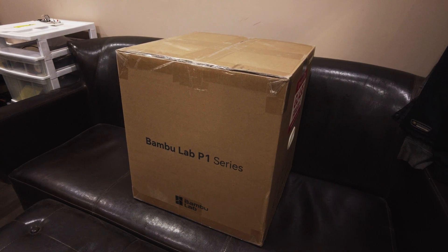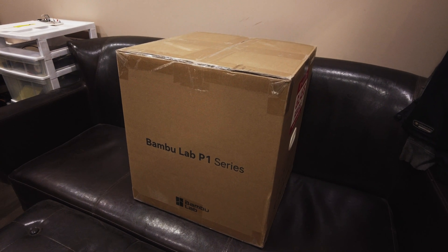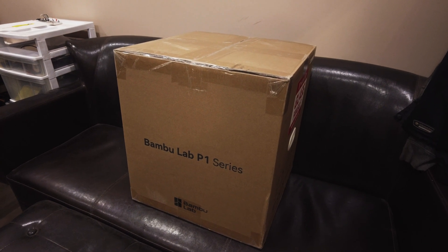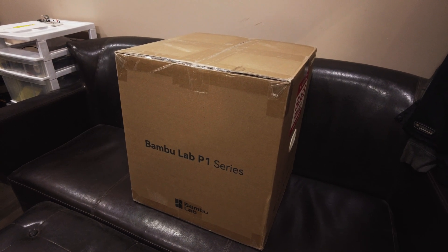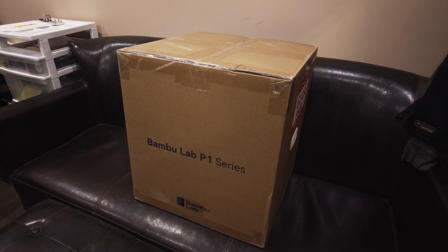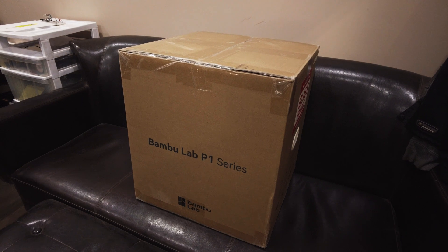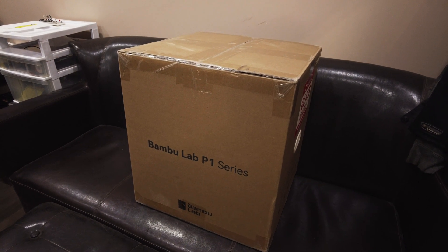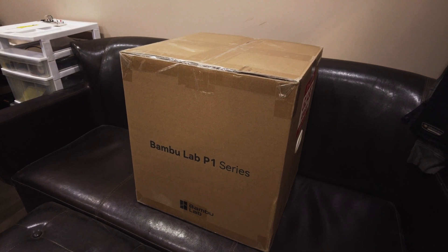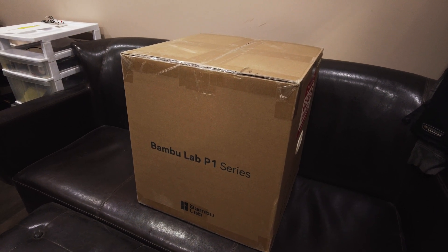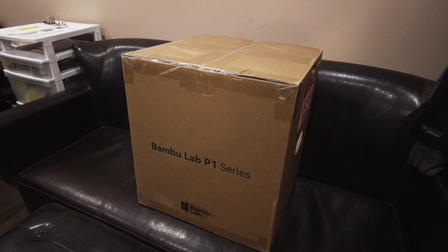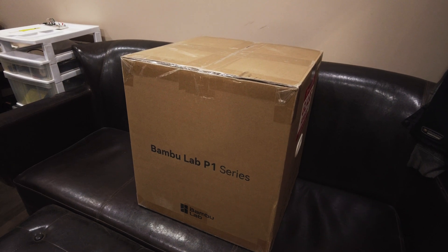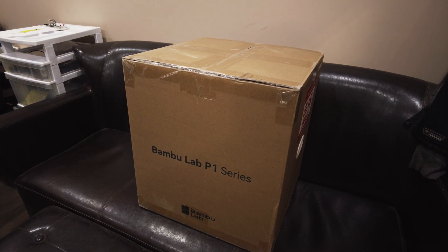I just received my brand new Bamboo P1P and thought I should make another unboxing video because there aren't enough of them out there on the internet already. Not! Let's get printing.